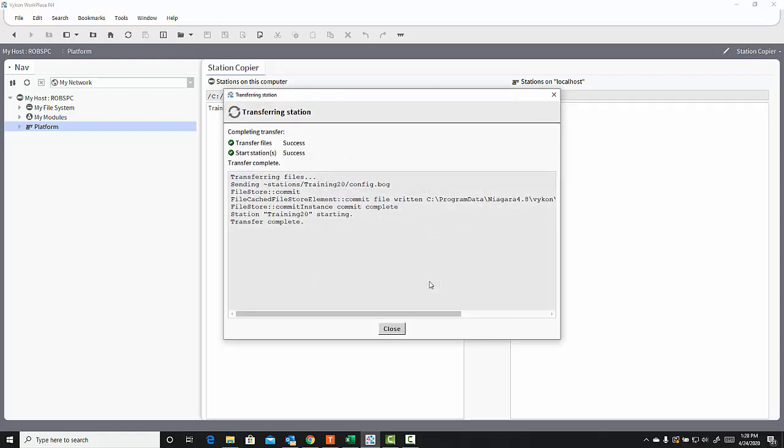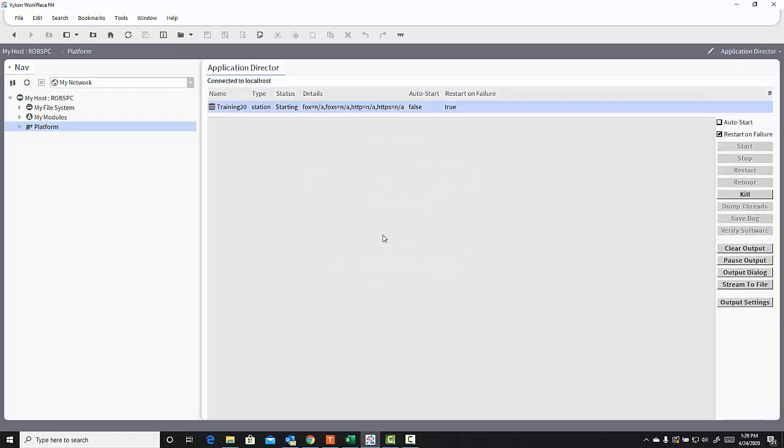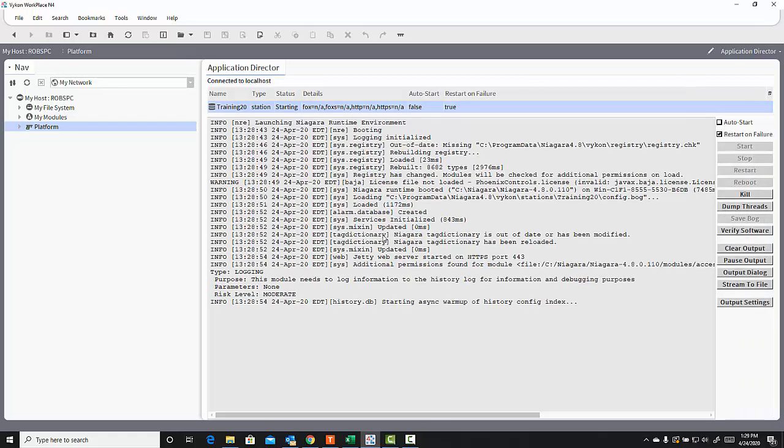Since it's an empty station, it happens very quickly. So I get a message that says the transfer was complete and that it was a success. I can close that window. And I get the prompt asking me, do I want to open up the Application Director where I can view my stations on this platform? And in this case, I will say yes, I want to see the station that I just copied and its status.